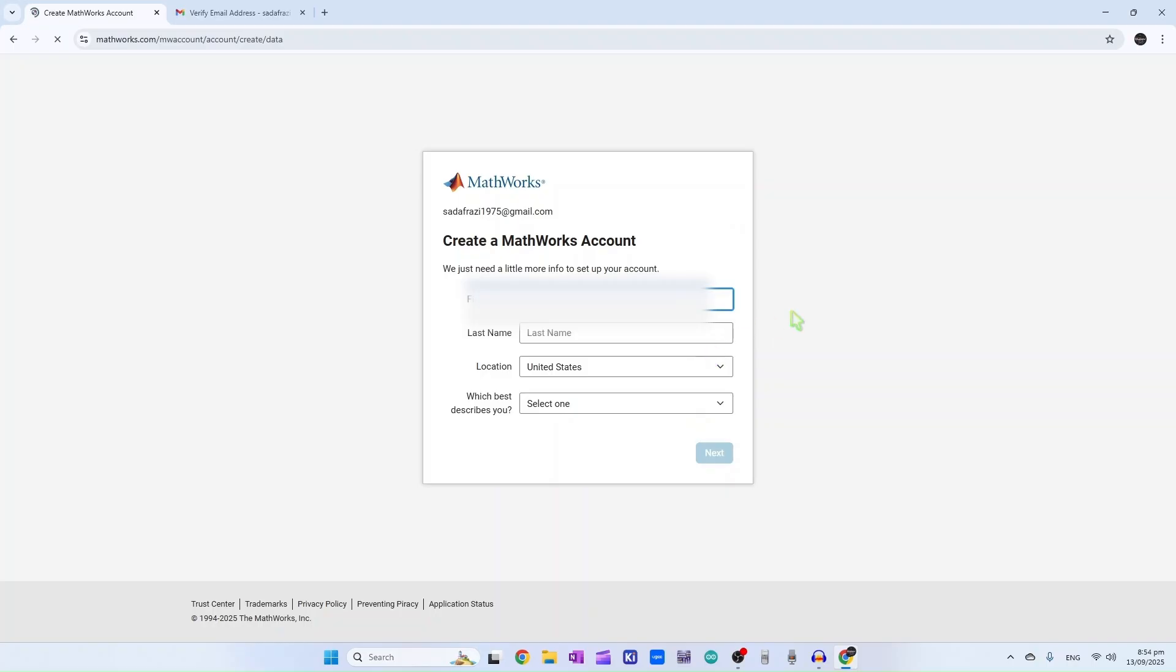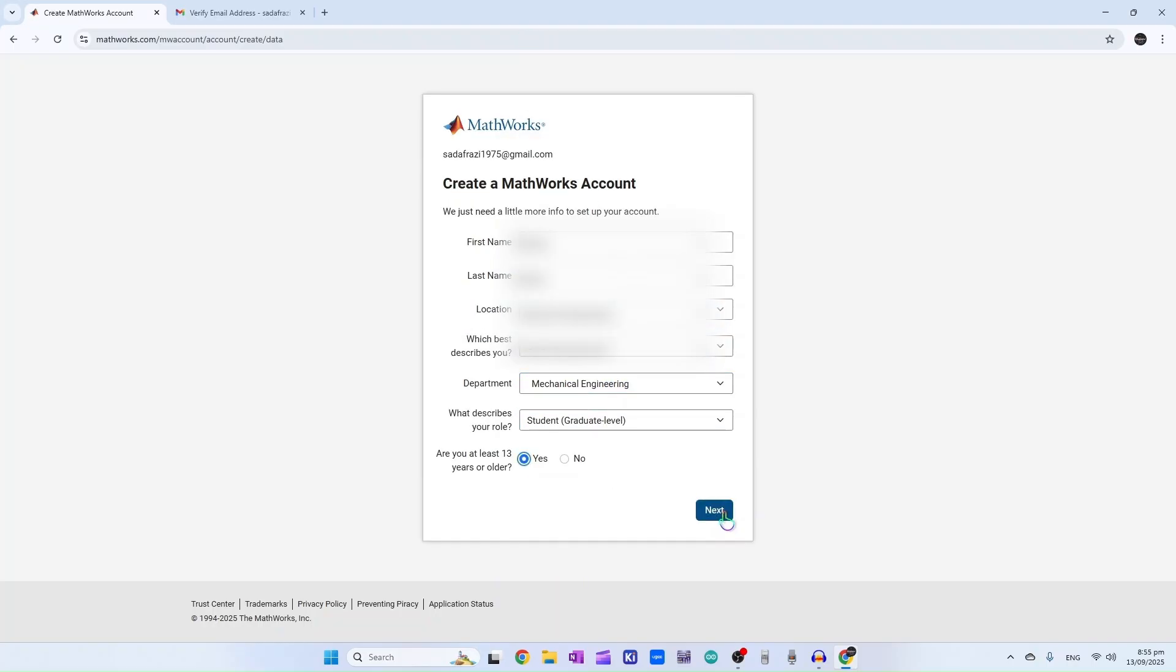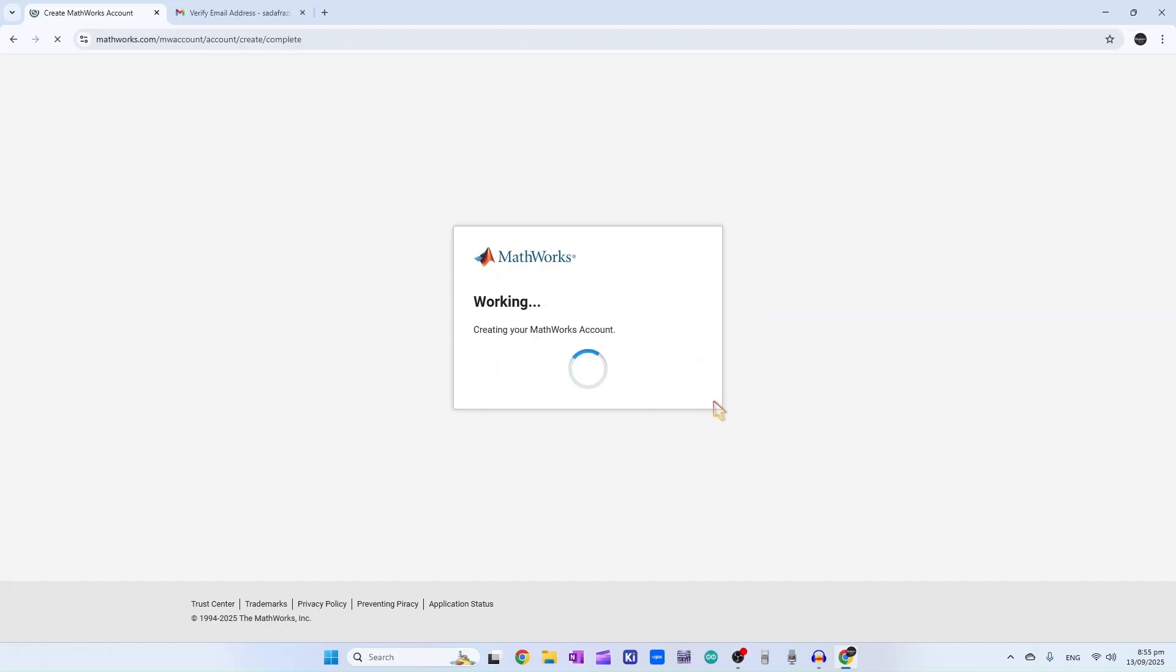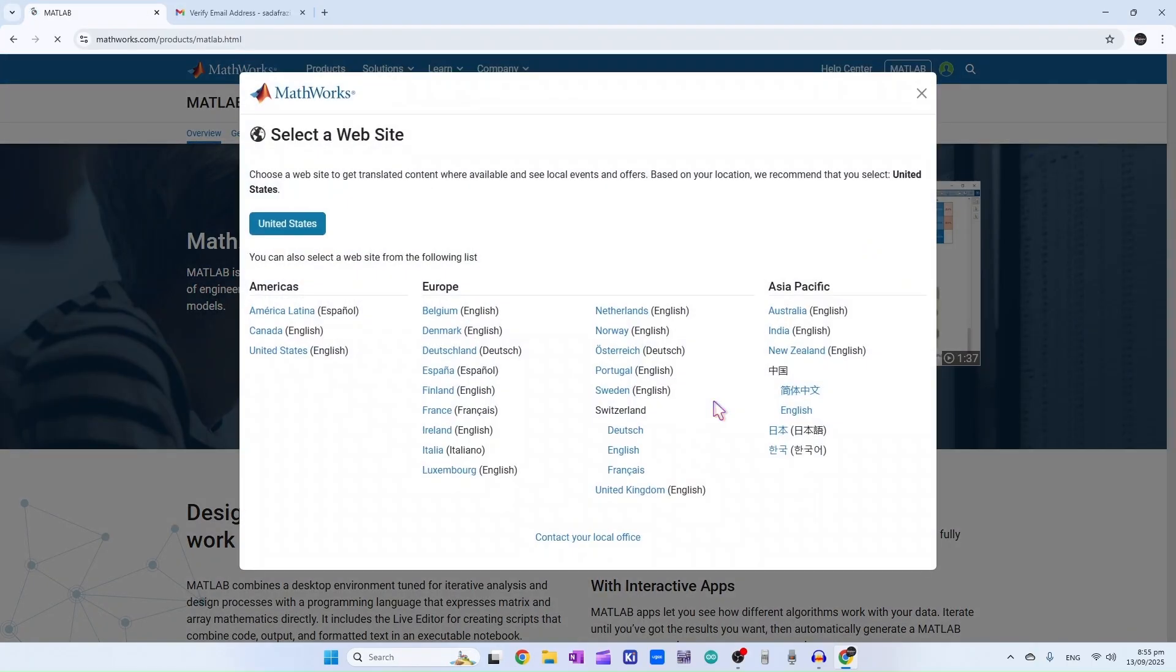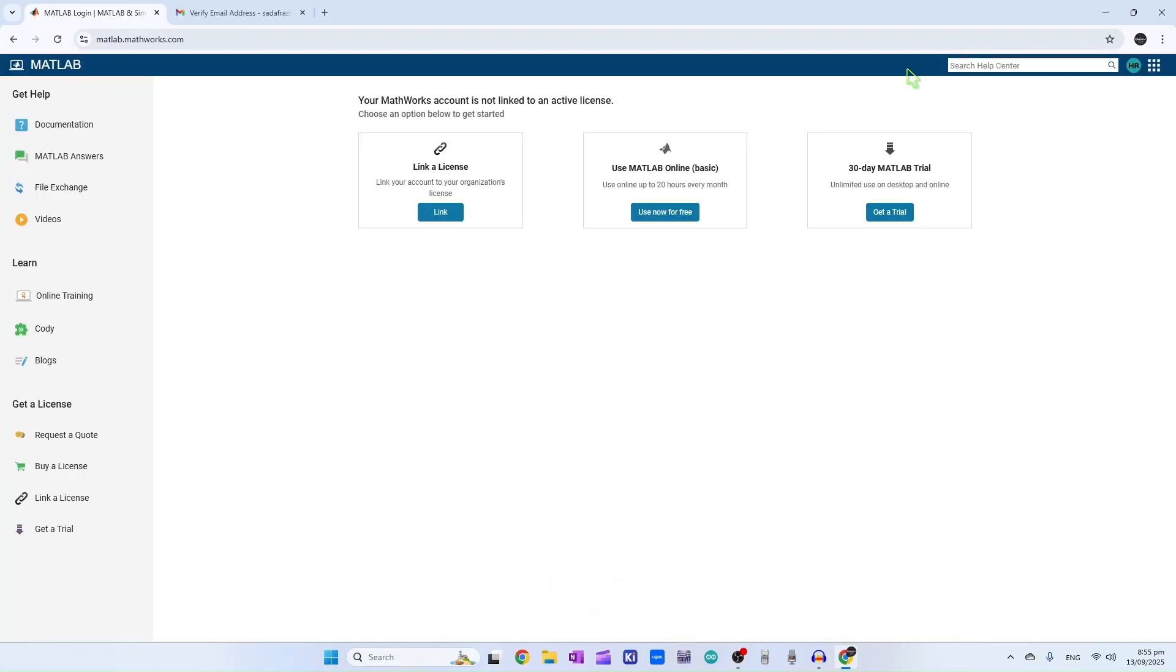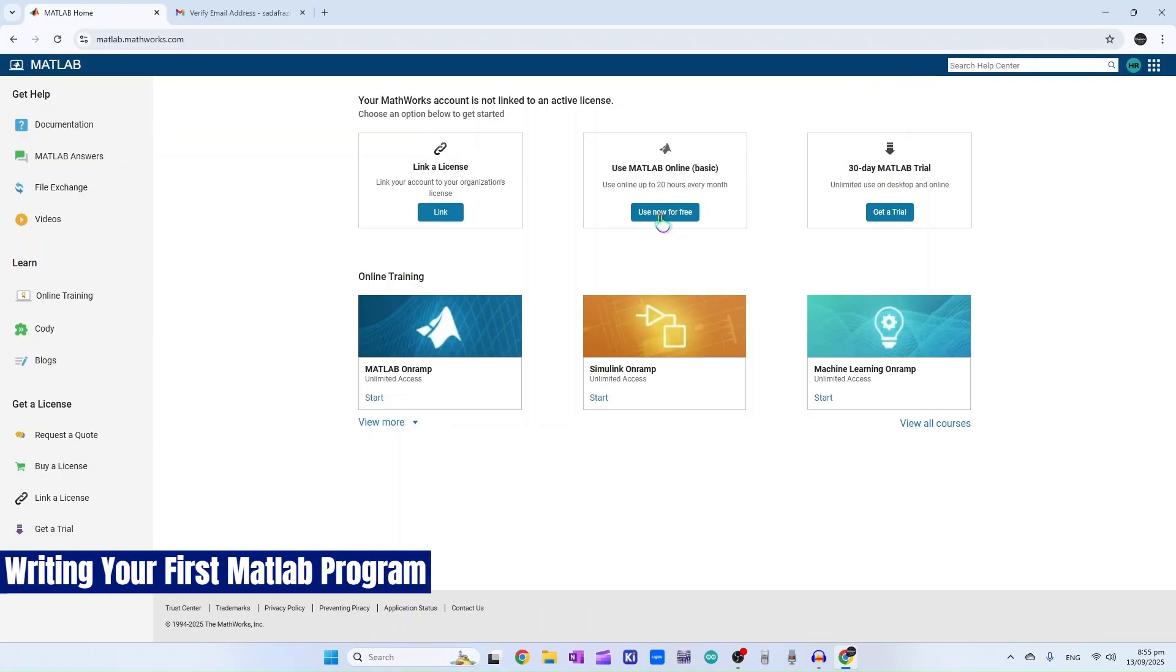Now here, fill out your details. Now your account has been created. To start using MATLAB, click here. And now you have successfully created your MATLAB account. Click on use now for free.